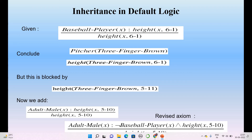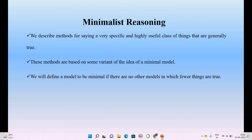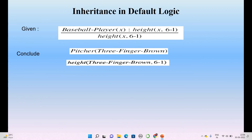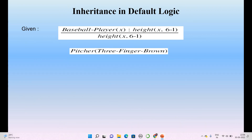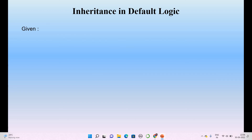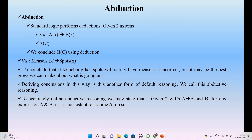Whoever is a baseball player should have height 6.1, but since he is not a baseball player, we conclude his height is 5.10. So this is inheritance in default logic. In the coming video we will talk about another kind of reasoning called minimalist logic or minimalist reasoning. If anyone hasn't subscribed to my channel, please subscribe — Intelligible Tutorials. Thank you one and all.